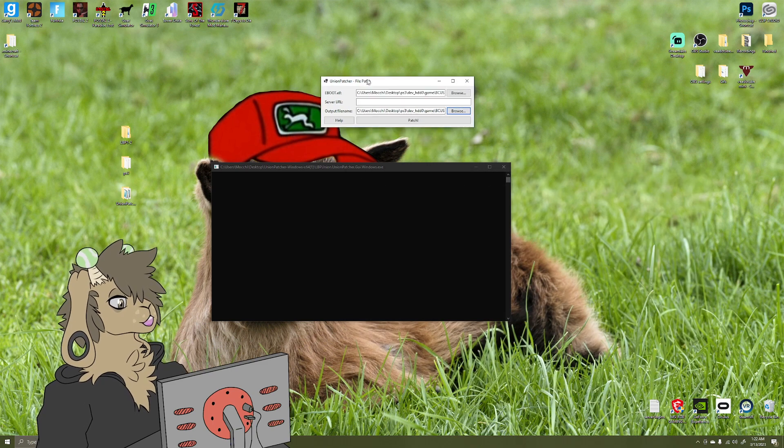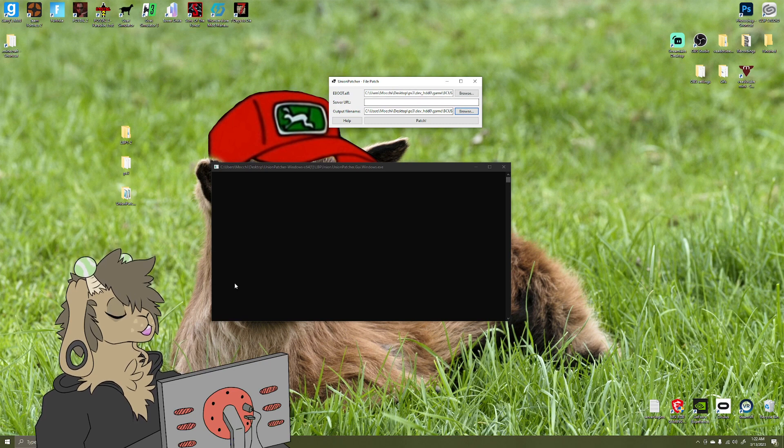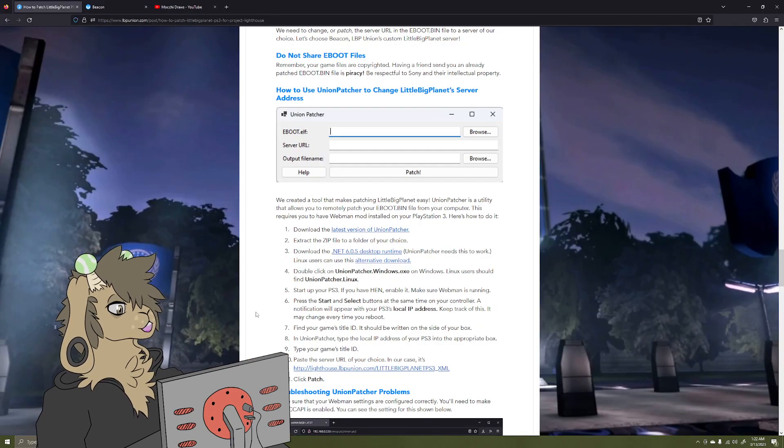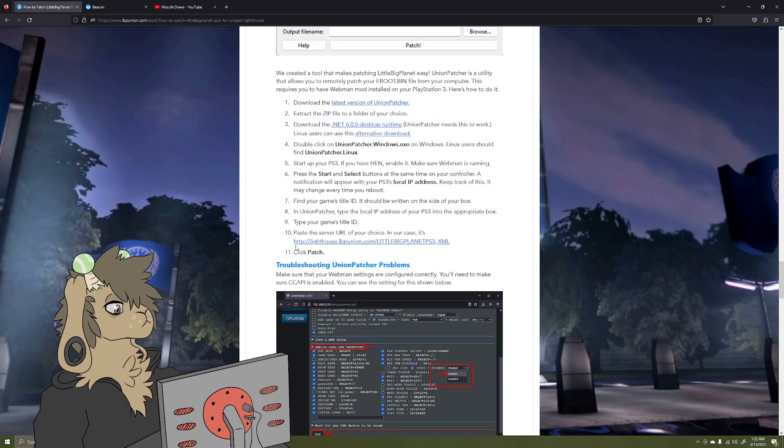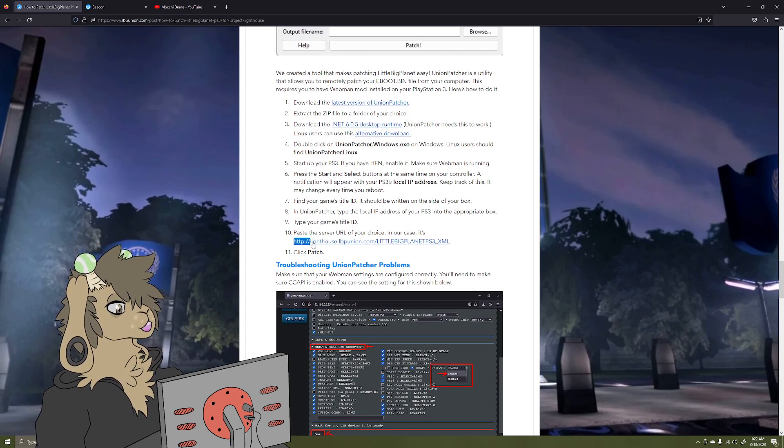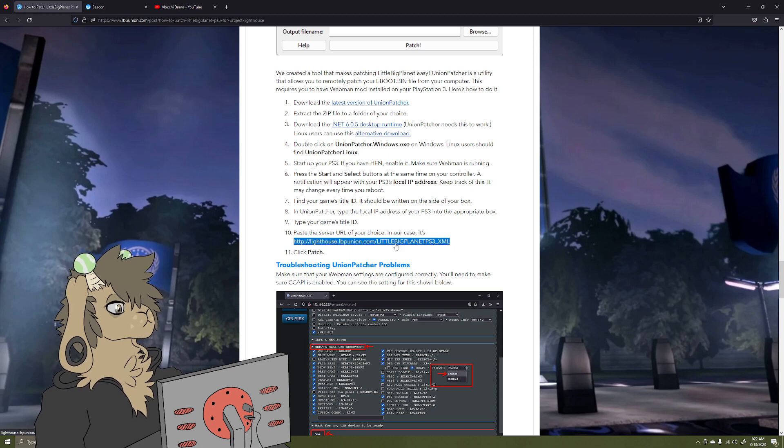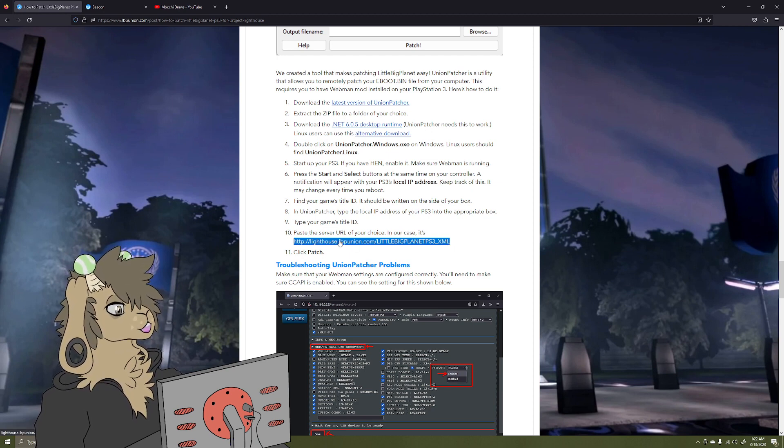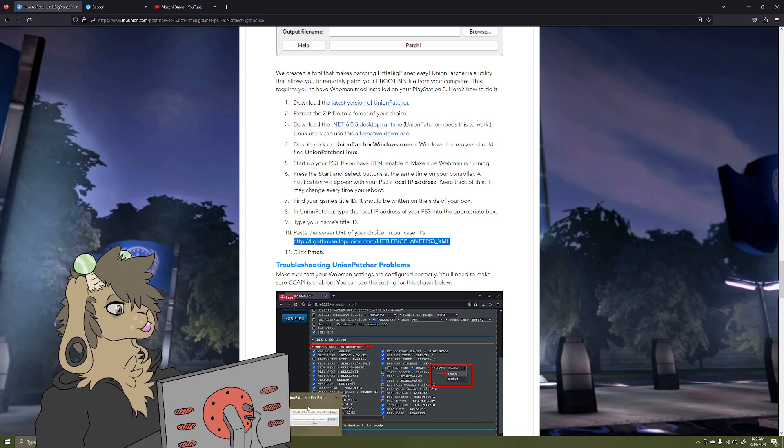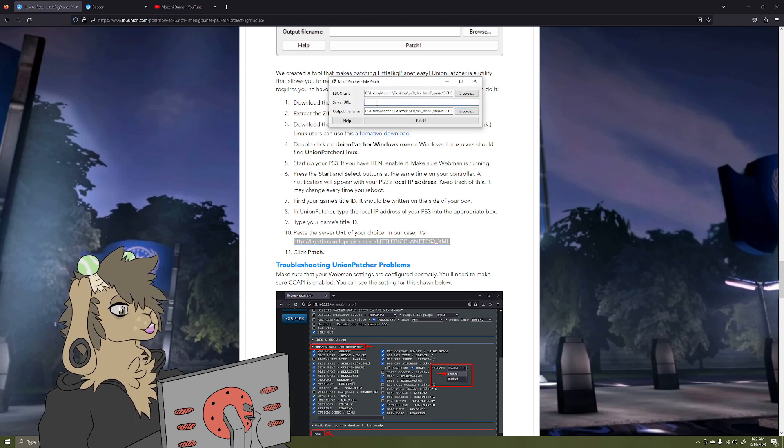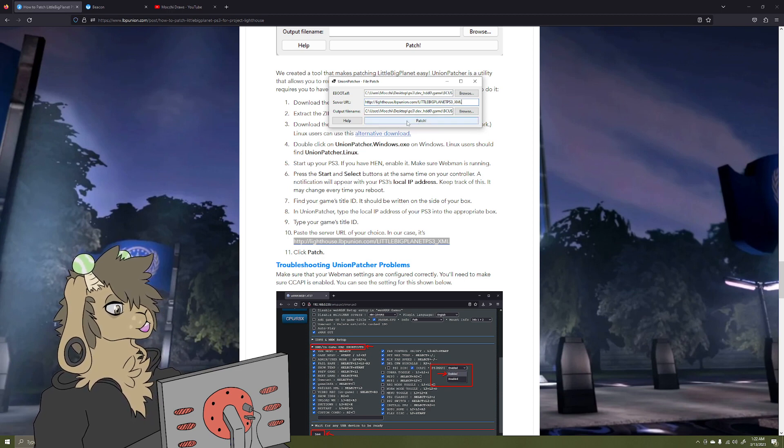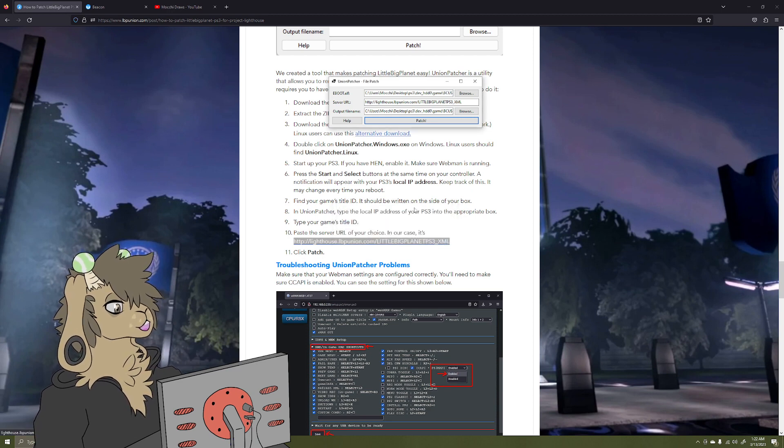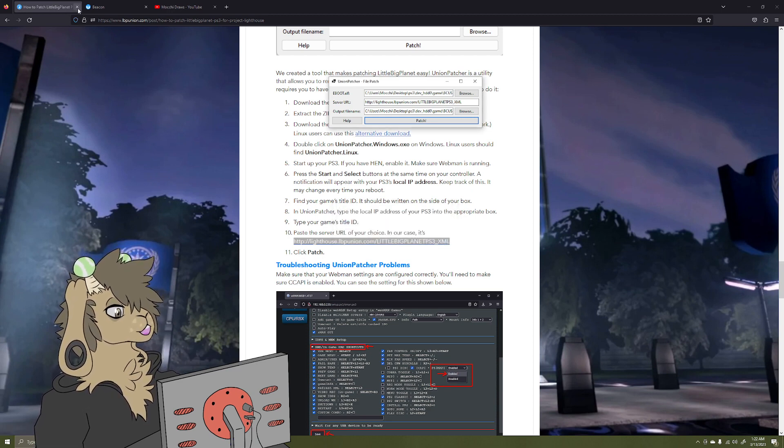And we are going to save it. And so we have our file names now. For the server URL, we're going to go back to that article from earlier. And right here under step 10, paste the server URL of your choice. We're going to highlight this, copy it. We want to go back to Union Patcher, Ctrl+V, and we're going to, after we got all of that, we're going to patch. And there we go, it's all patched. And once that is done, I'm going to go ahead and close these tabs.